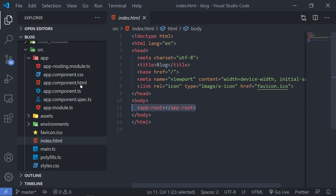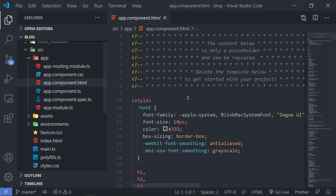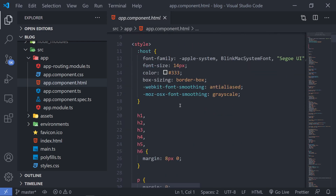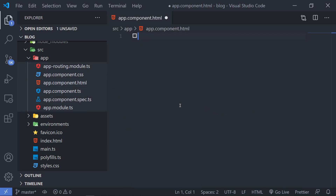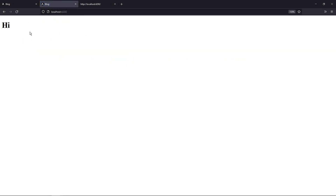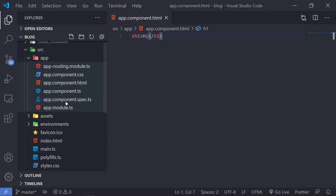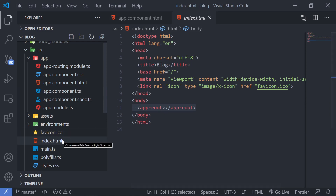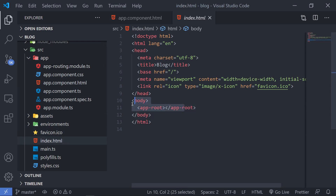In order to actually understand that, if I go to my app component.html — which is the root component HTML page — if I remove everything from here and type an h1 saying 'hi' and save that, and go to the browser, you'll see that you have 'hi' here. That means whatever you type inside app component.html will actually be rendered into the index.html page because of this selector. So wherever you want to render a component, you can type in the selector and that component will be rendered.